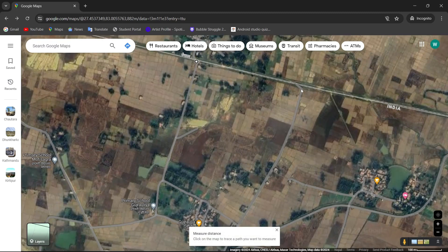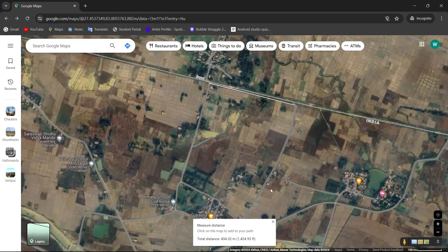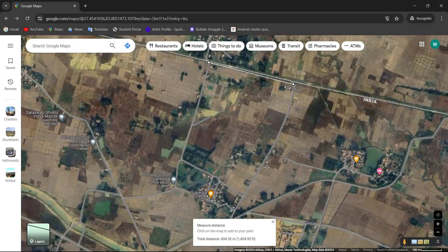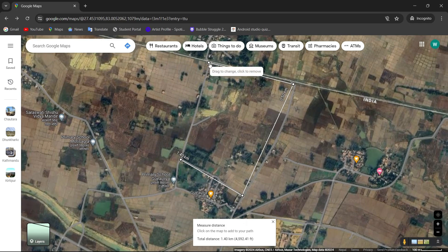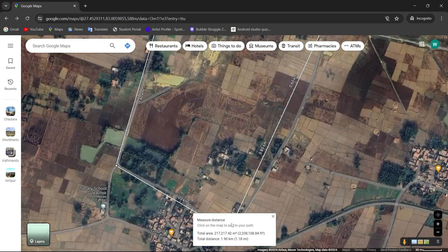Then, you need to select the area that you want to measure. So, select the area that you want to measure. And as you can see in the bottom, Google Maps has calculated the total area for us and also the total distance.